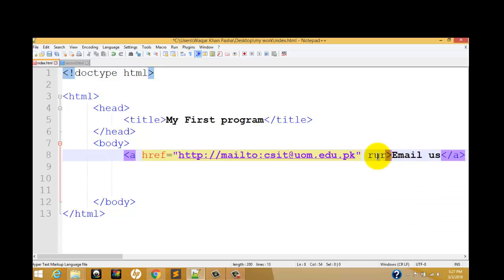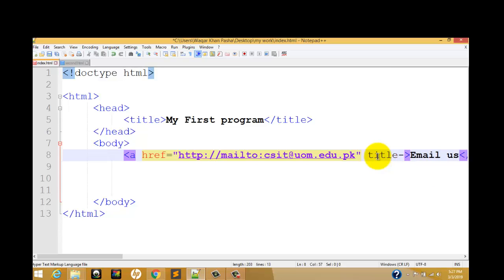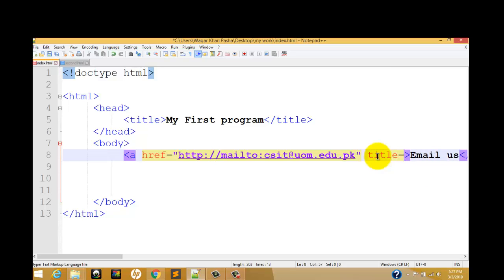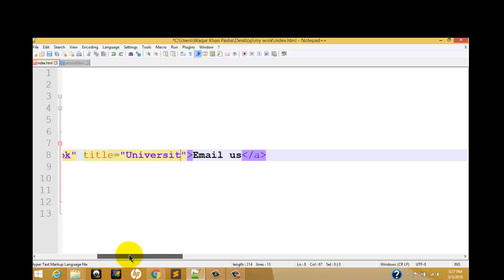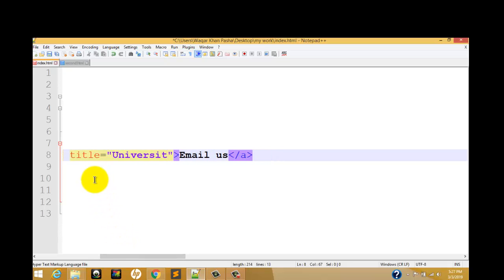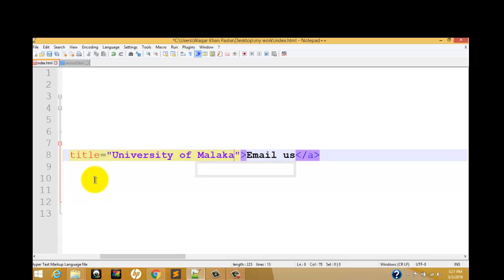This attribute name is used to show information to the user on hover. We write: title is equal to double quotation, and inside we write the hover information - for example, University of Malakand email address.